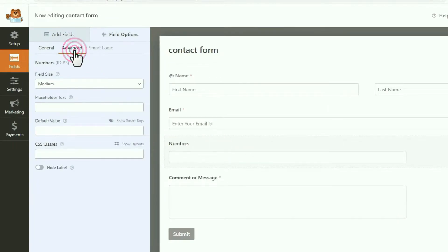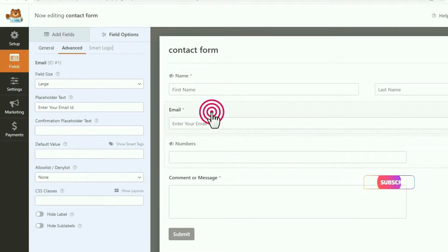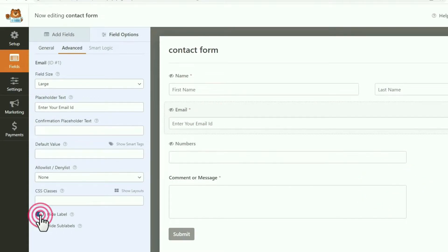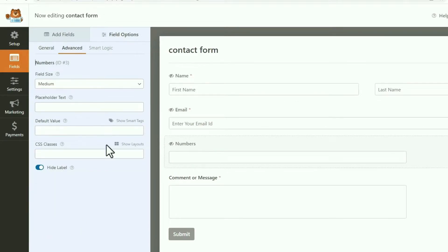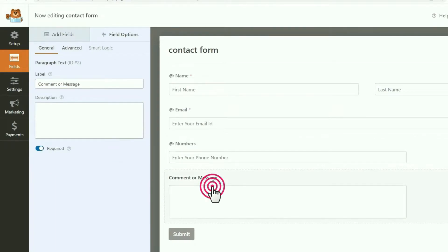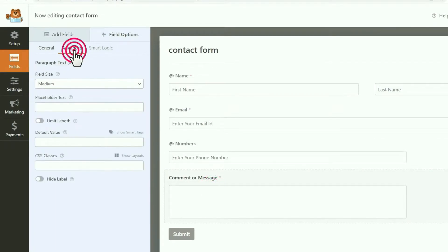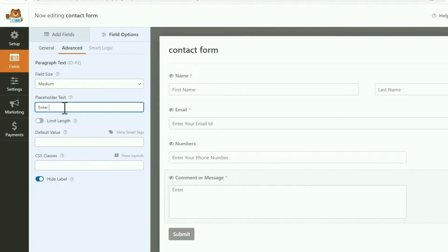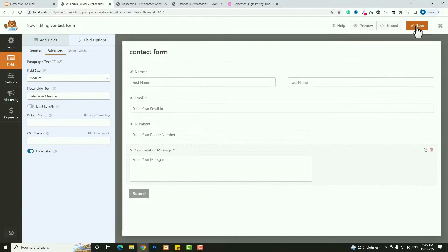Click on the Number field and go to the Advanced option. First hide the label. I also forgot to hide the label for the email field, so click on the email field and enable Hide Label. Now come back to the Number field. In the Advanced option enter the placeholder text: Enter Your Phone Number. Next click on the Message field, go to Advanced, hide the label, and in the placeholder text enter Enter Your Message. Once done, click Save, then click the cross icon to close.